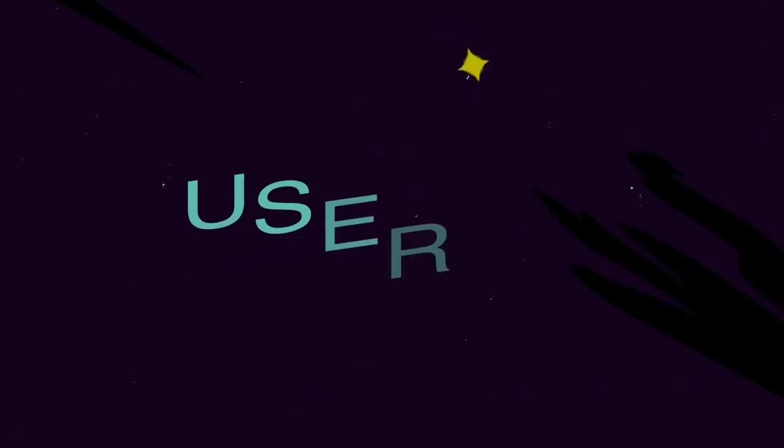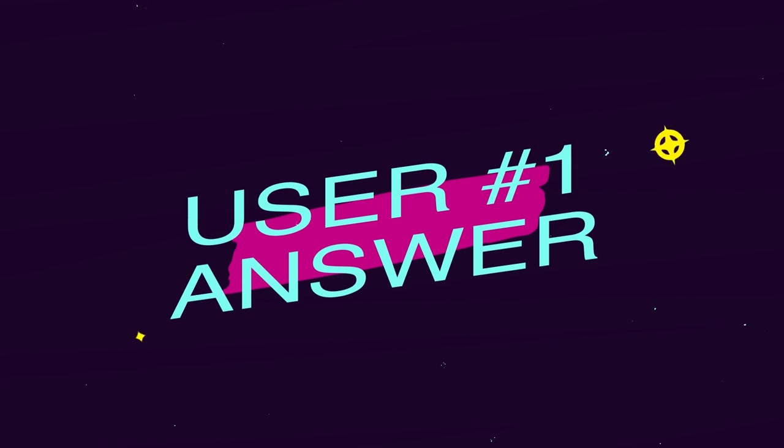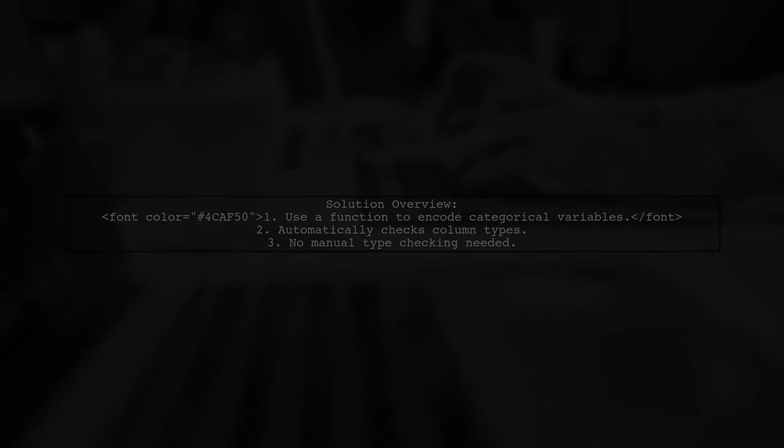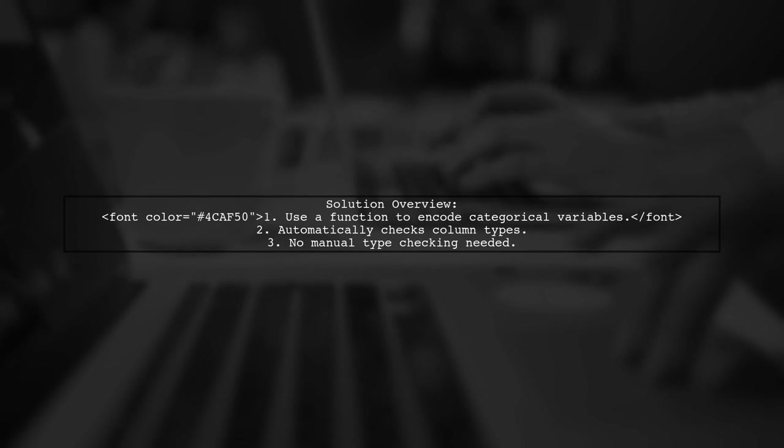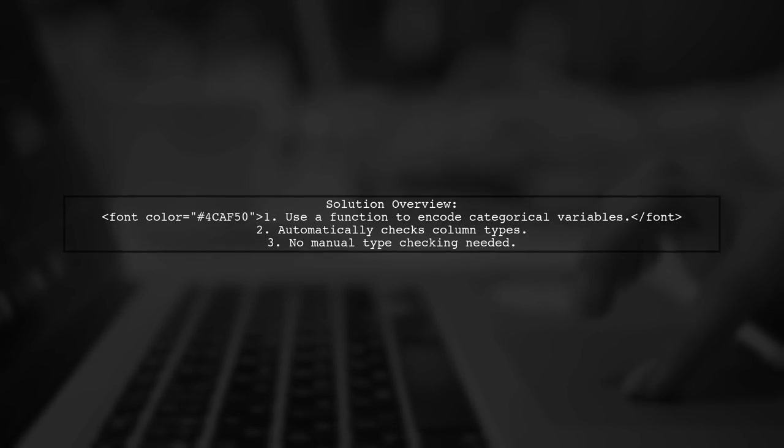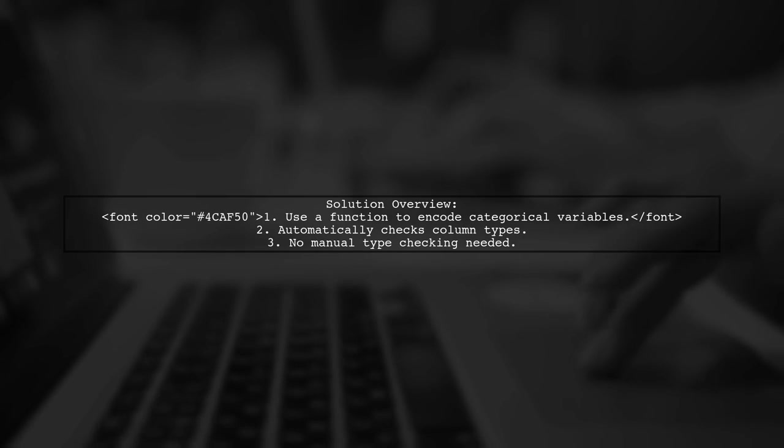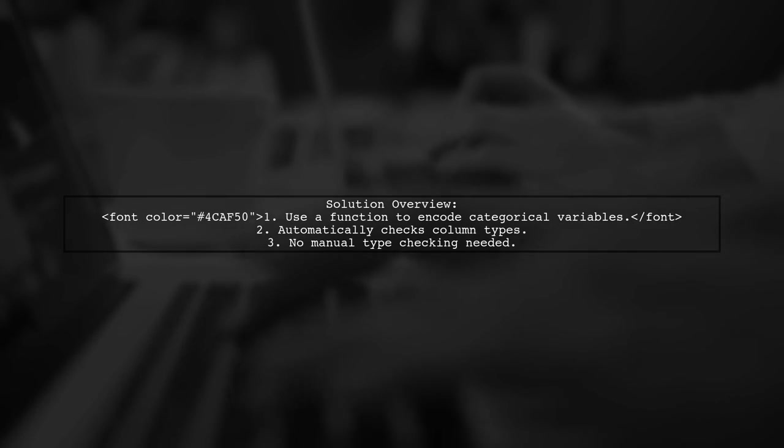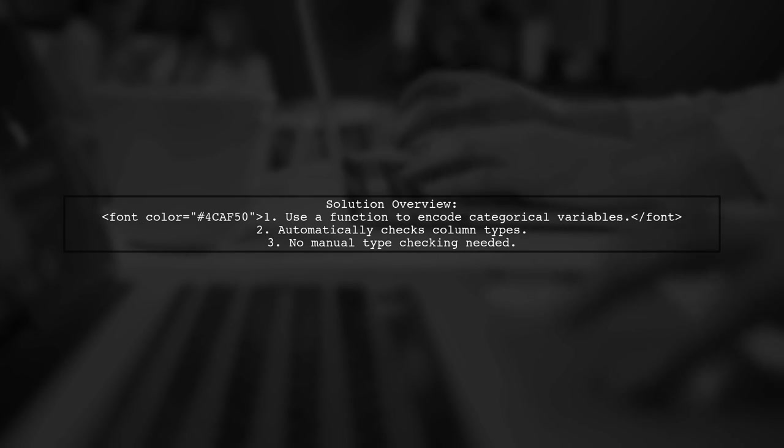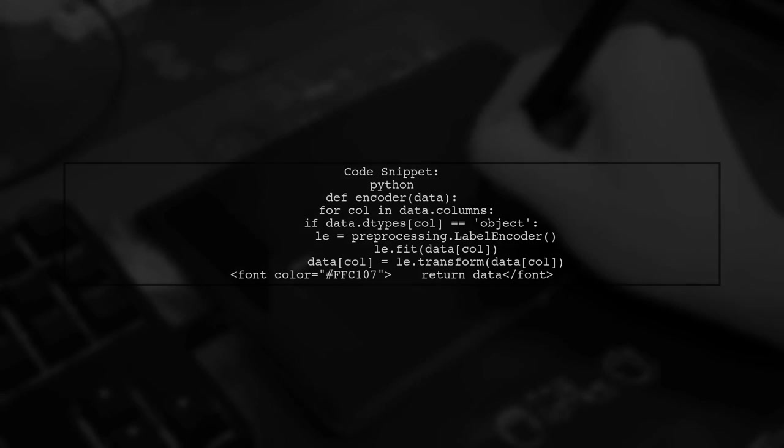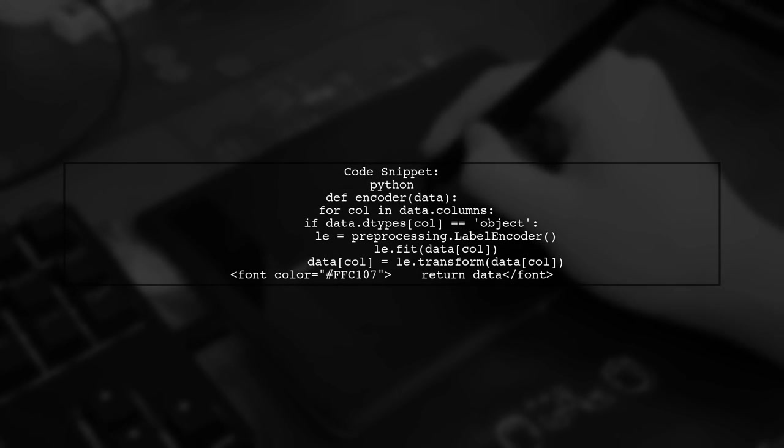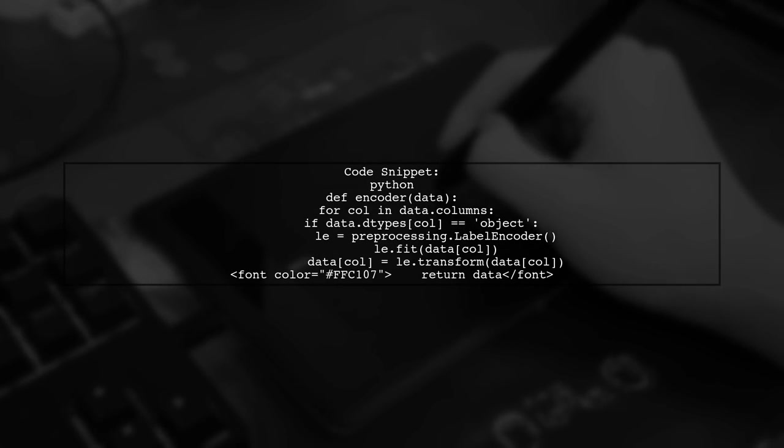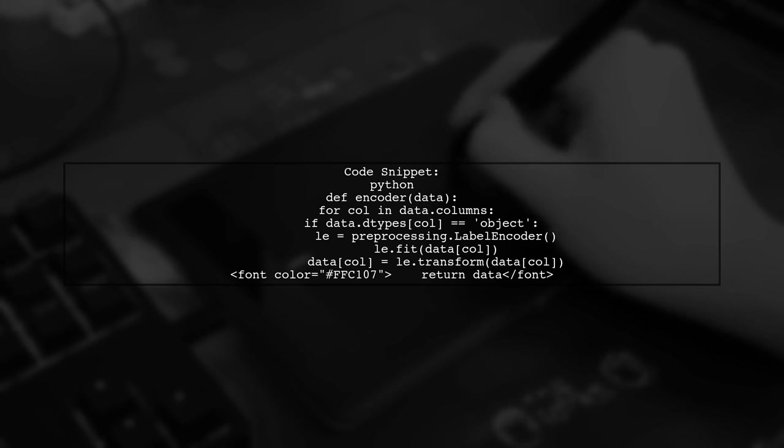Let's now look at a user-suggested answer. To solve the type error with Sklearn's label encoder, try this function. It automatically checks the column types in a pandas dataframe and encodes them for you. Here's the code for the encoder function. It iterates through each column, checks if it's an object type, and applies label encoder.